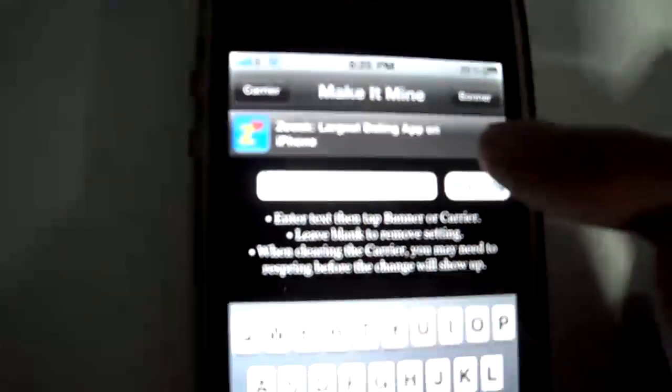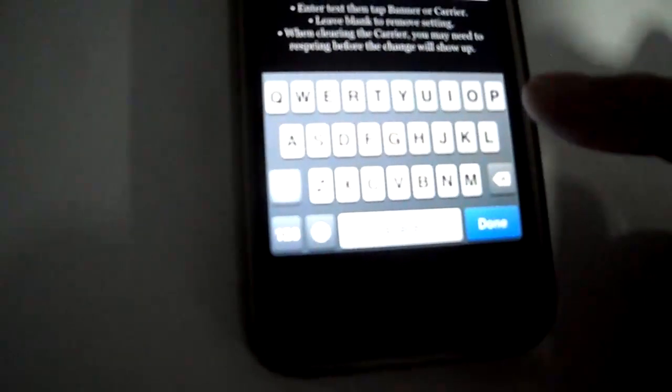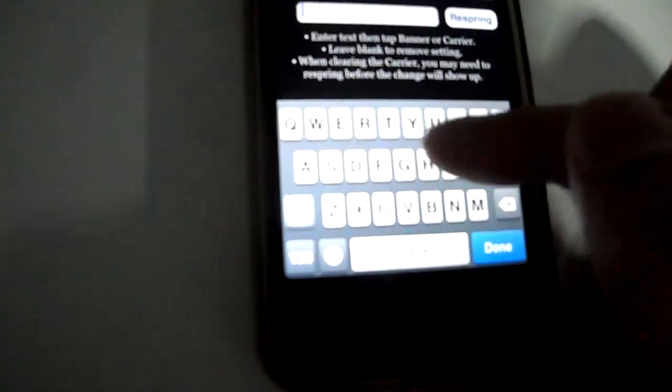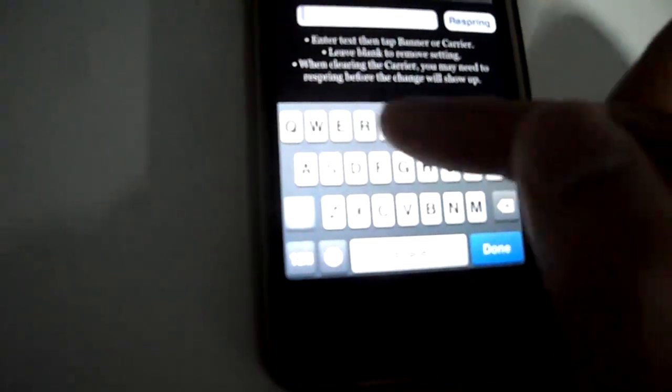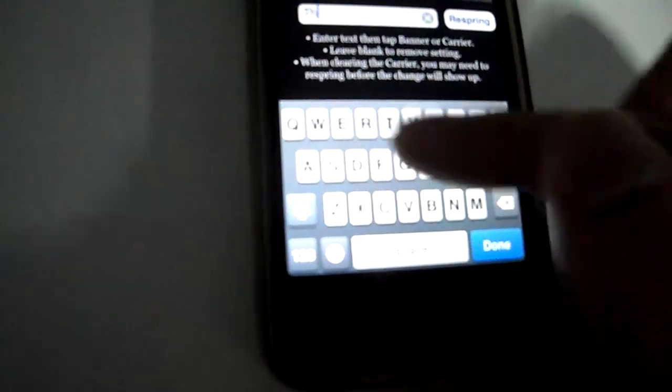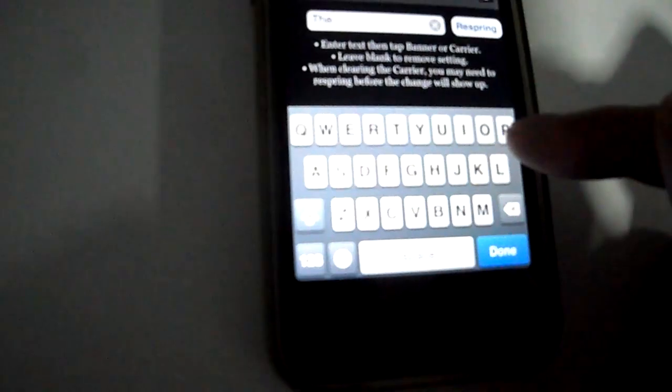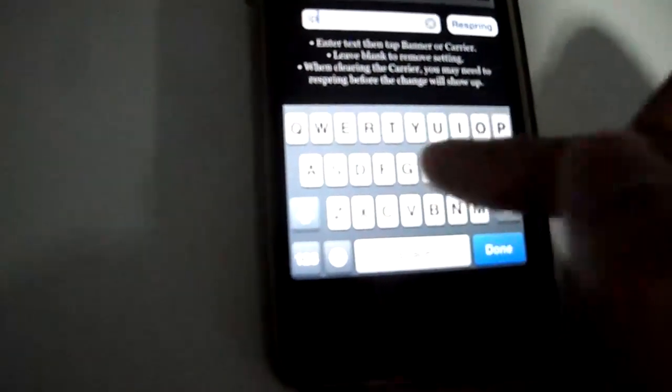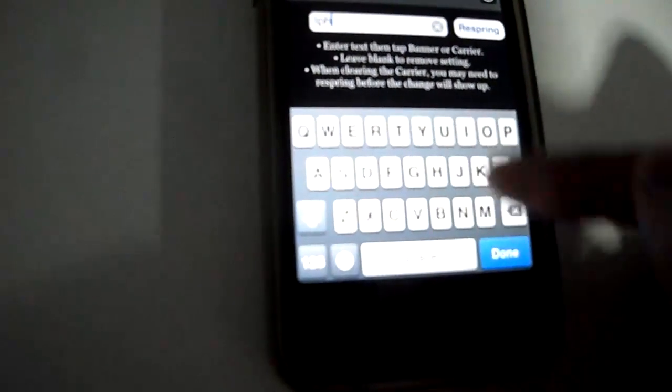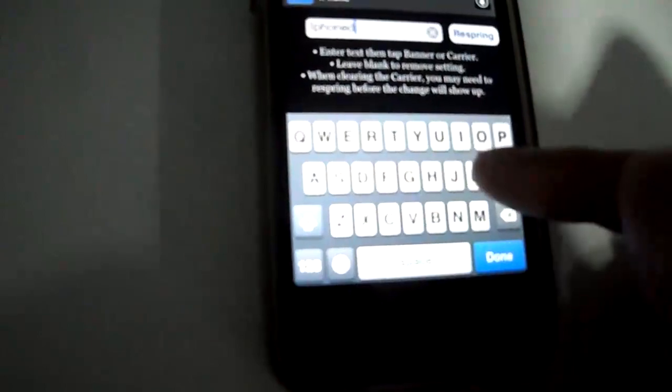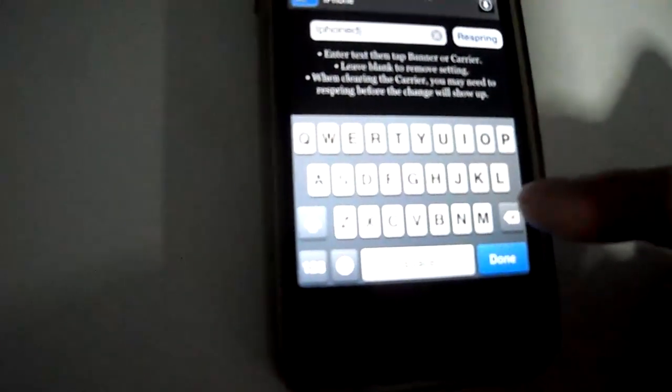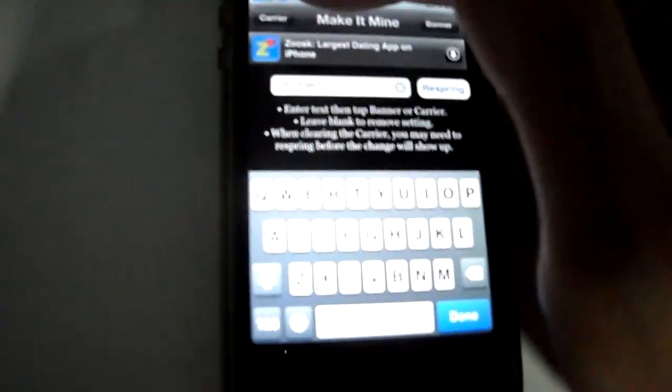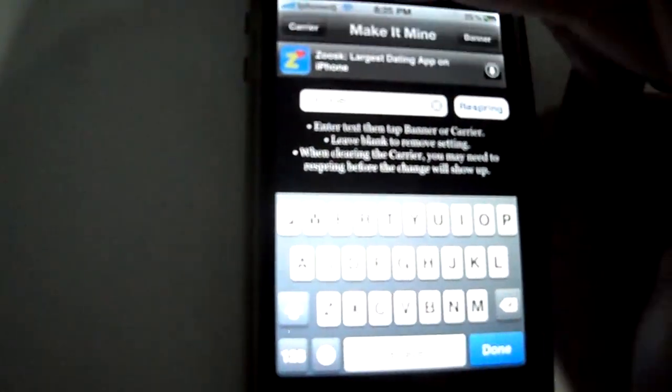Just type in... I'm going to change my carrier name to the iPhone DJ. And you just have to press Carrier.